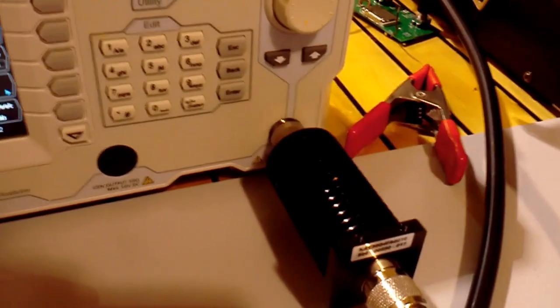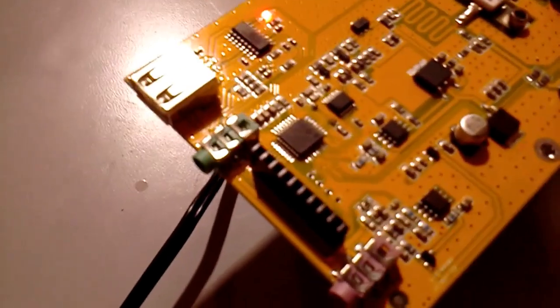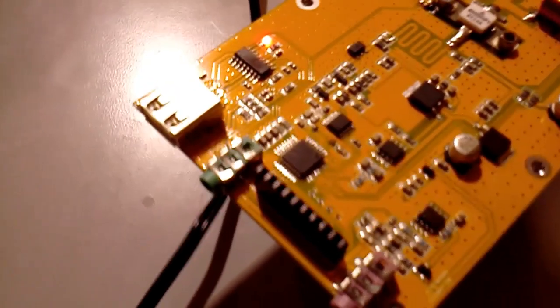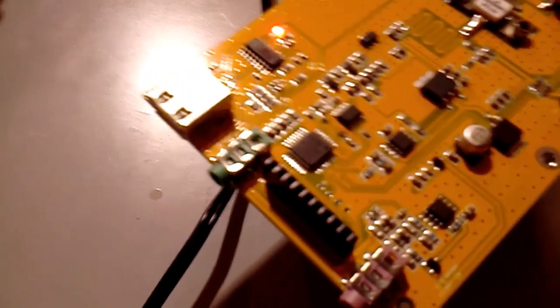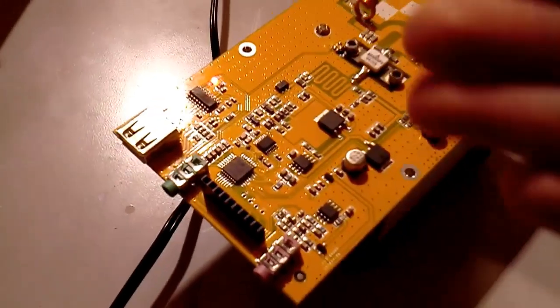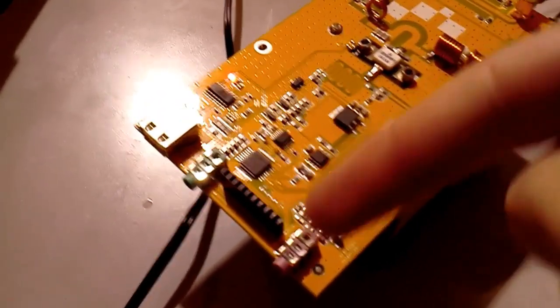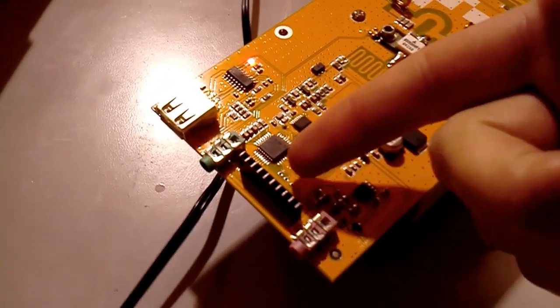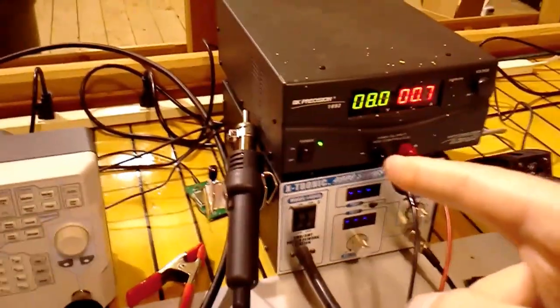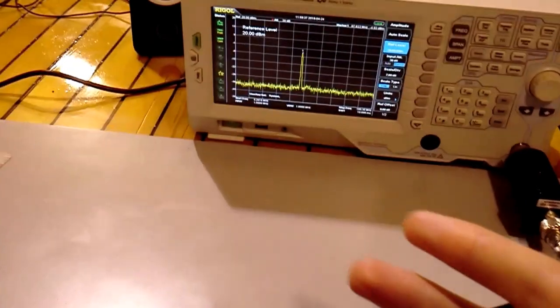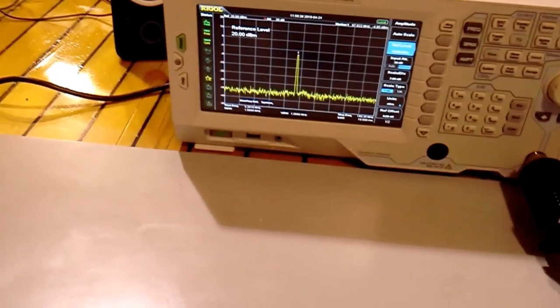What I want to do next is put the screen back on here and show you how to make the spurs appear. Basically what you do is put the screen on and you lower the output power on the screen instead of the supply voltage.